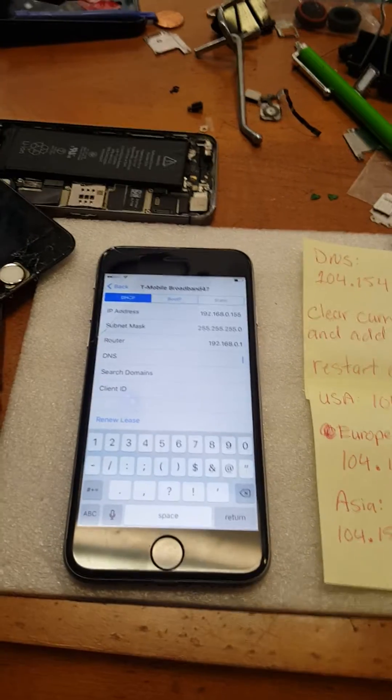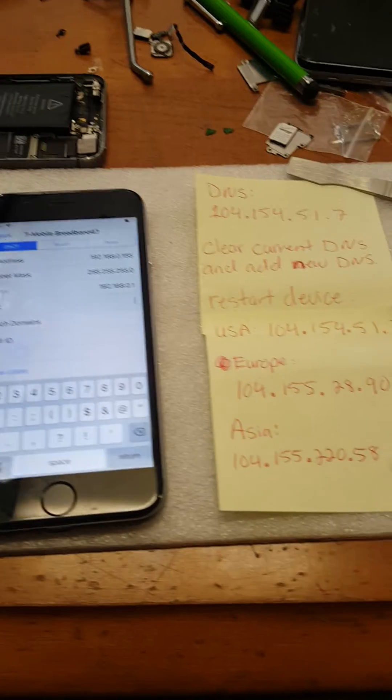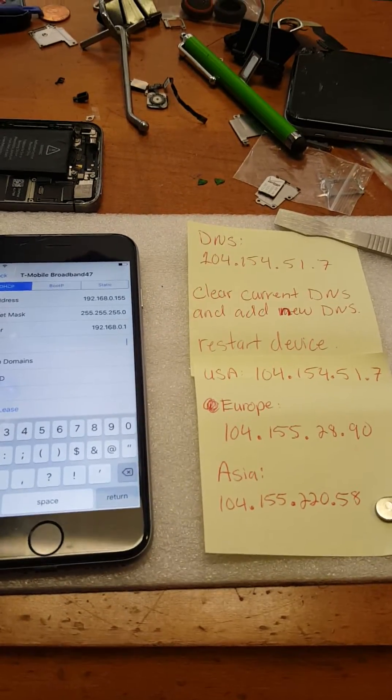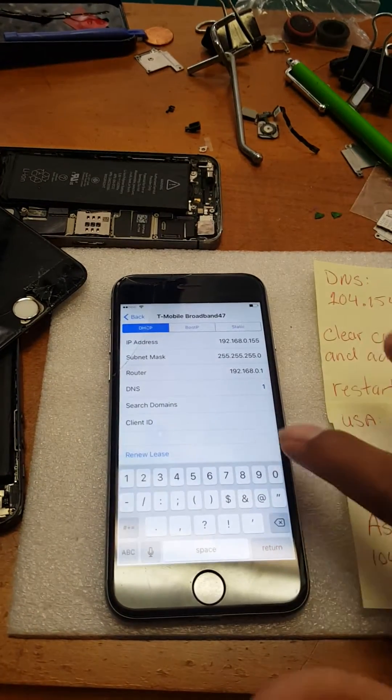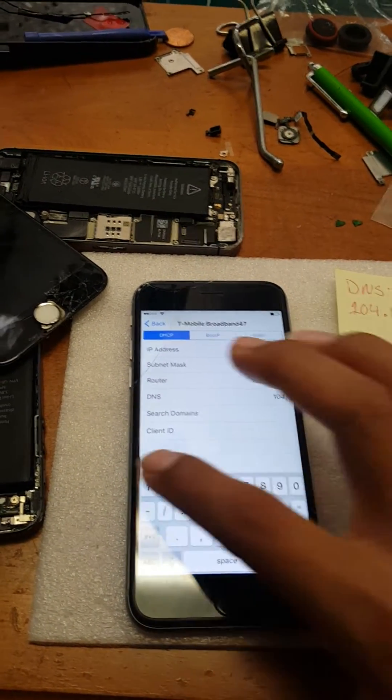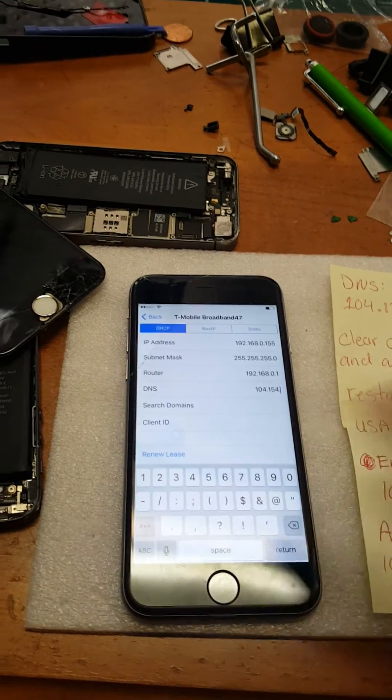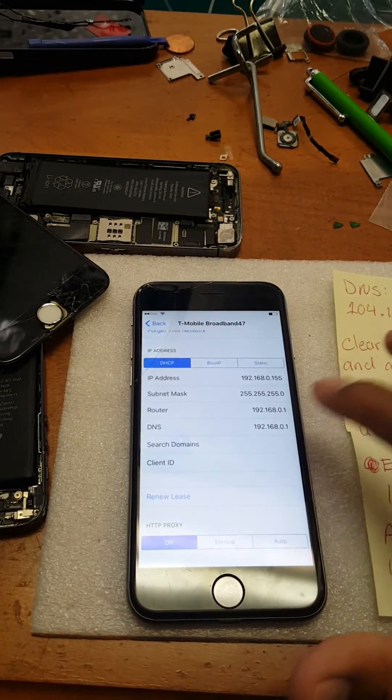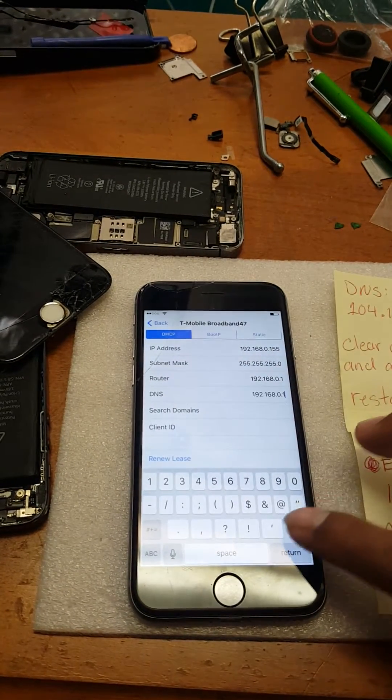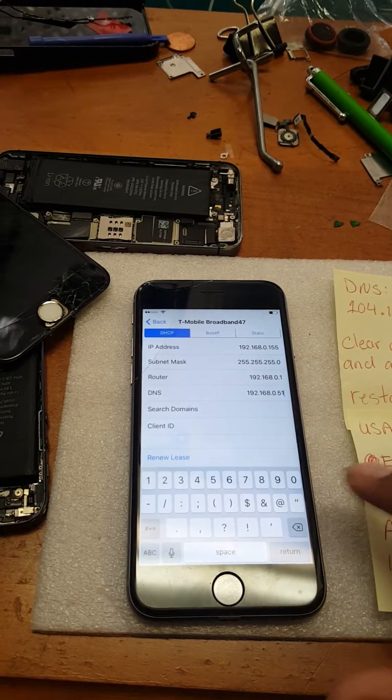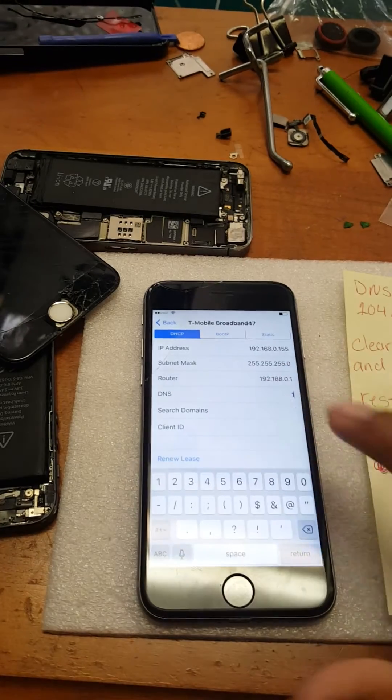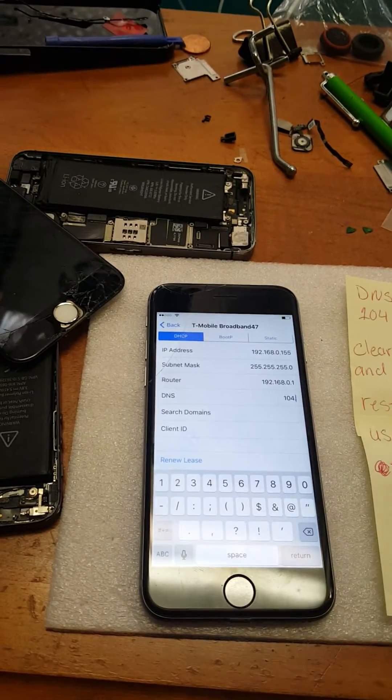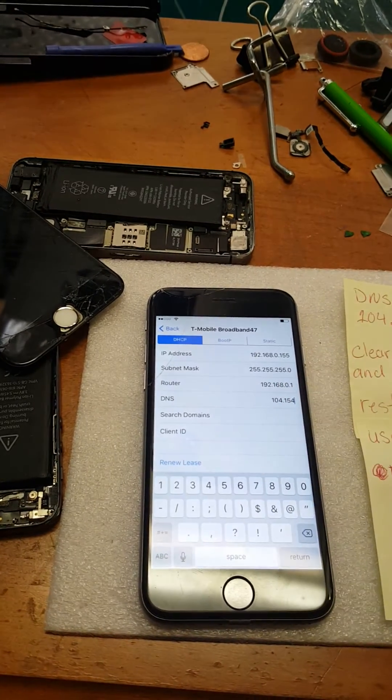All right, since we're in the US, we're gonna do 104.154.51.7. Don't forget the dots: one oh four dot one five four dot five one. Let me try it again: one oh four dot one five four.